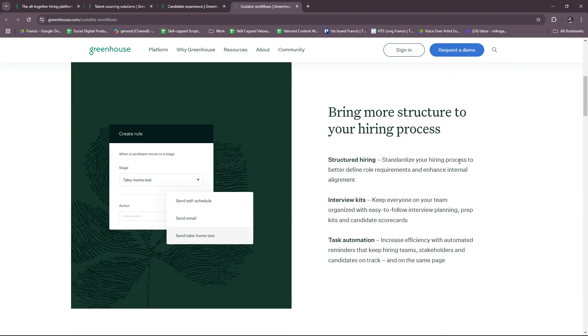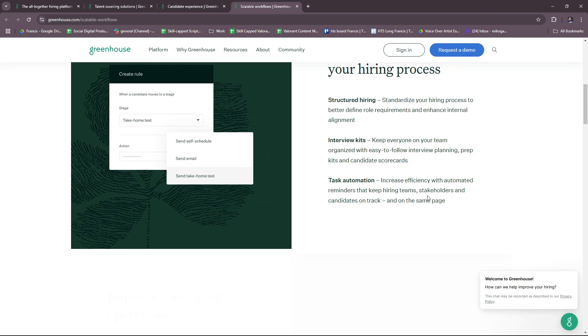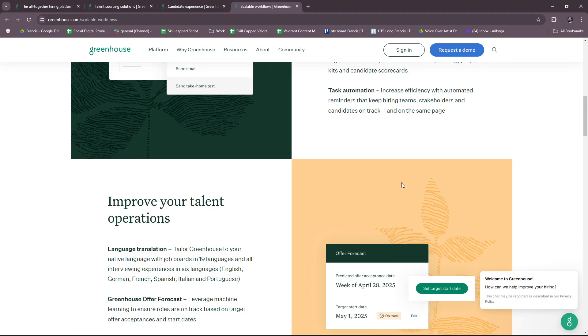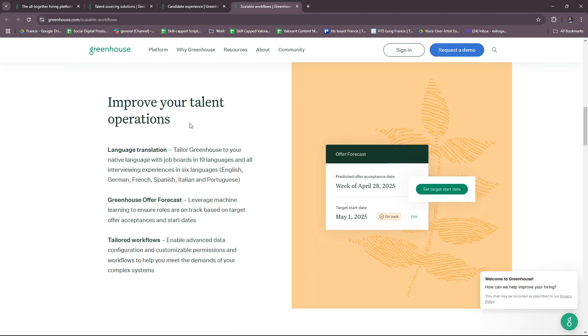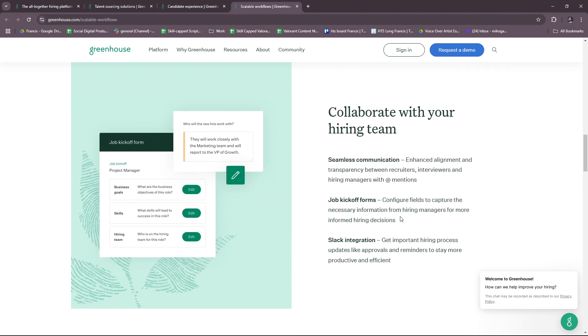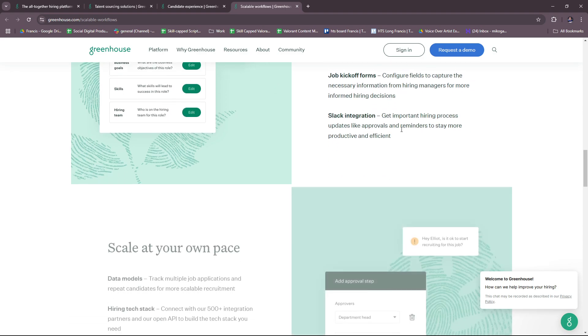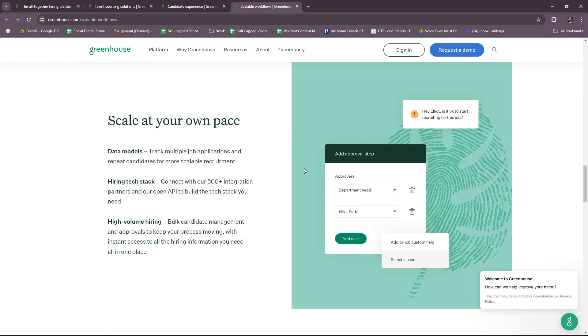You can bring a more structured approach to your hiring process. For structured hiring, standardize your hiring process to better define role requirements and enhance internal alignment. Interview kits keep everyone on your team organized with easy-to-follow interview planning and task automation. You can improve your talent operations with language translation, greenhouse offer forecast, and tailored workflows. In terms of collaboration with your hiring team, there's seamless communication, job kickoff forms, and Slack integration. You can scale at your own pace with data models, hiring tech stack, and high-volume hiring.